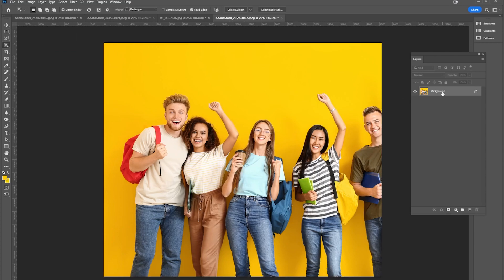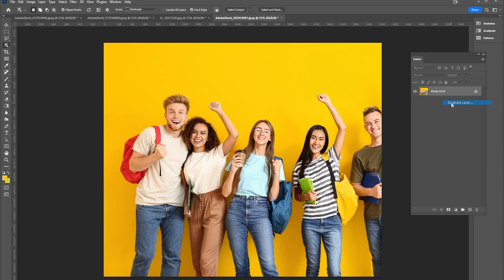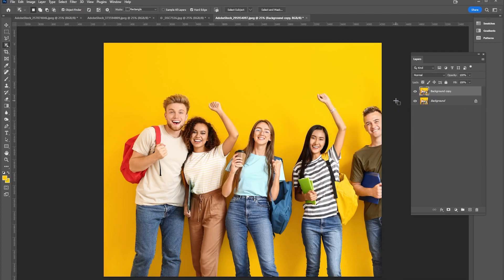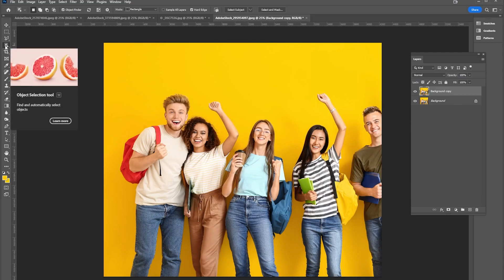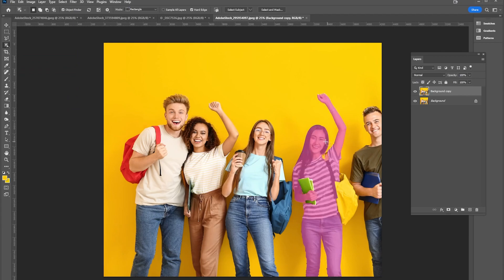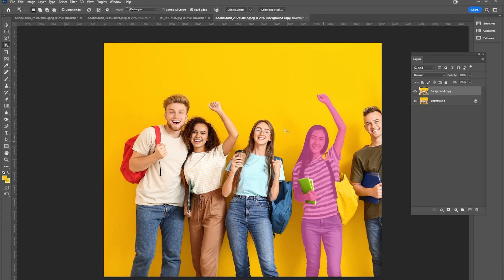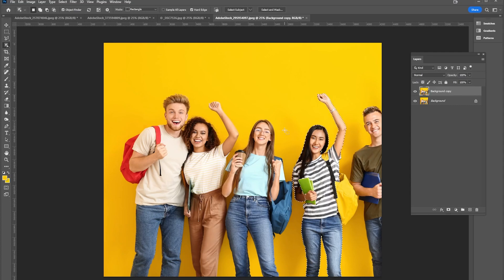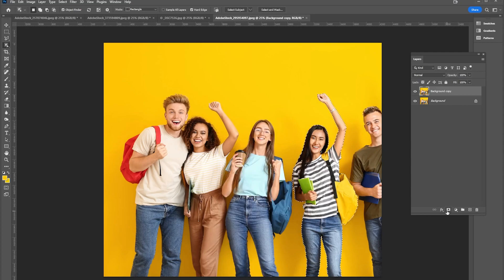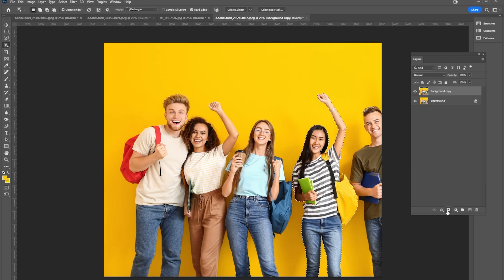So the first thing I'm going to do here is I'm going to right-click and duplicate this layer on the layers panel. I'm just going to leave it as background copy. Then I'm going to use that same object selection tool we had before, select this girl, and it doesn't get all of her. So what I'm going to do is hold down the shift key, select her books here, select her bag.